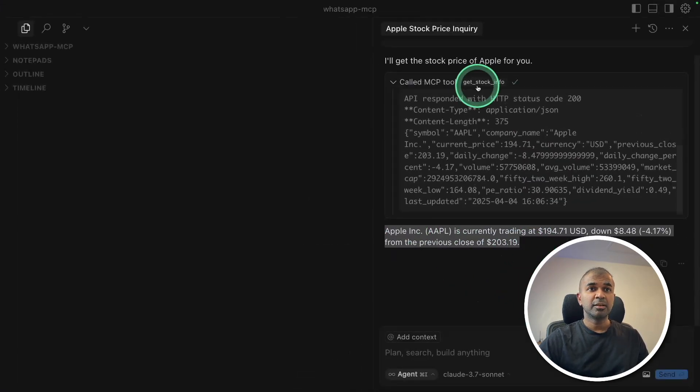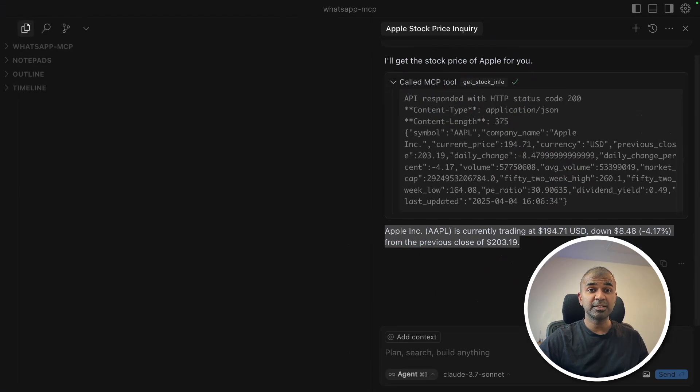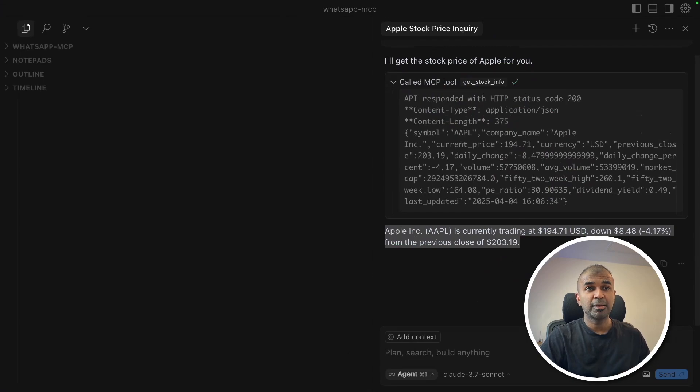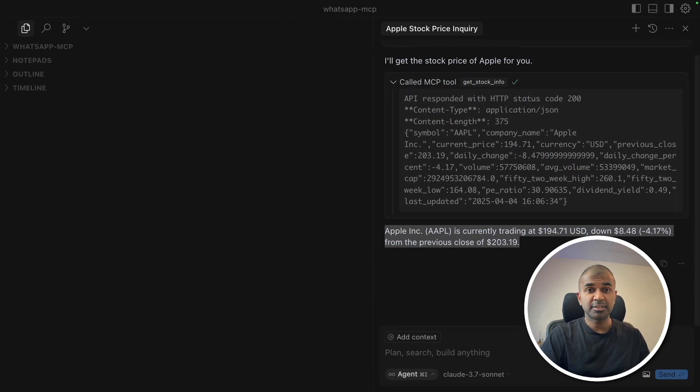But instead of this stock price, you can replace that with in-depth research or automated custom data from your own company. It could be a vector database, it could be multiple PDFs. You name it. So this is for Cursor.